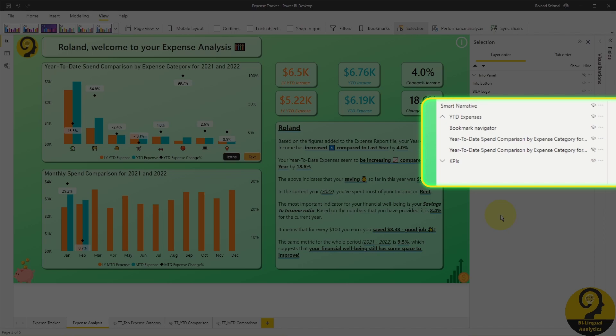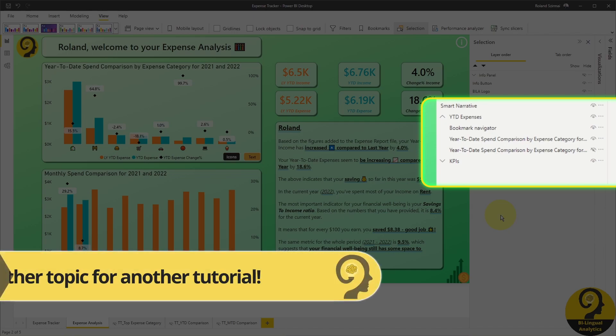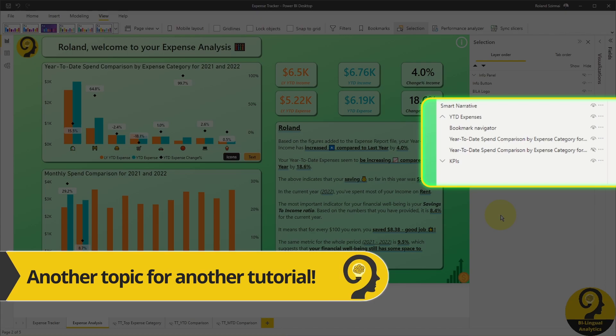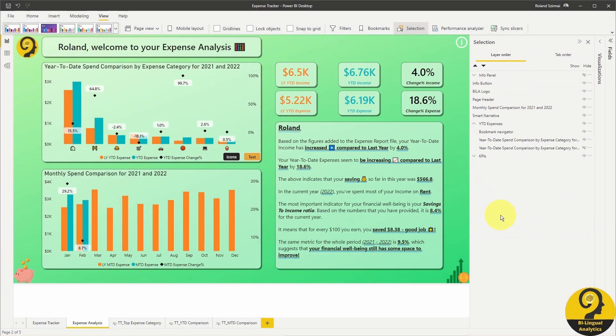Otherwise, it would disappear behind one of the visuals. Then I have two other elements within the year-to-date expenses group. Both have the same name or title as they are formula-driven. However, they show different things.